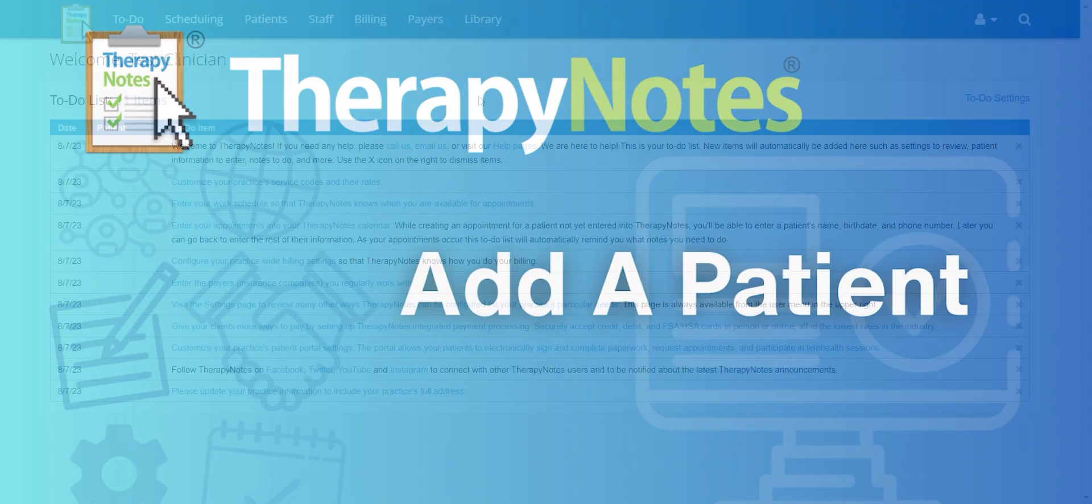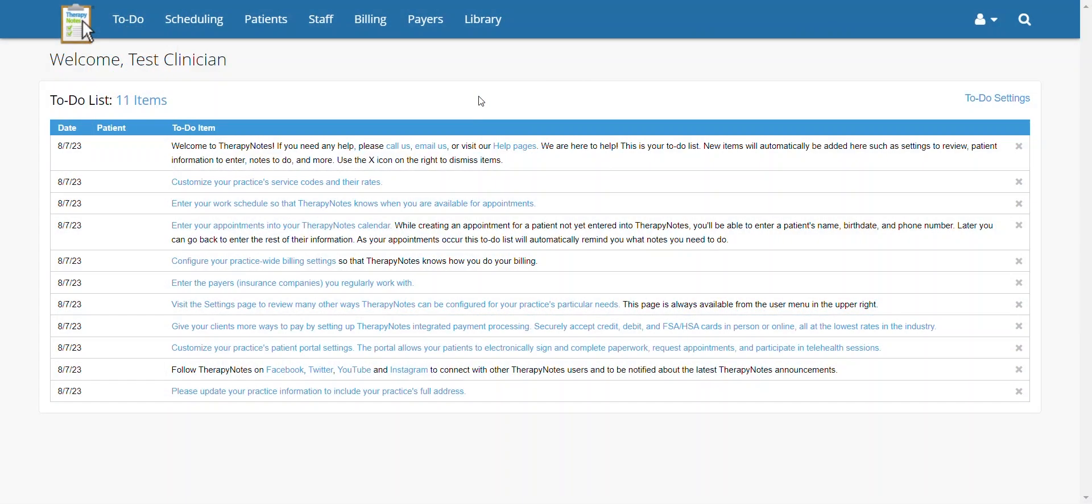Add a patient. Hello everyone! For this video, we're going to learn how to enter a patient into TherapyNotes.